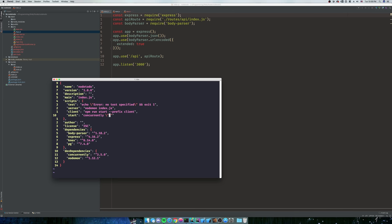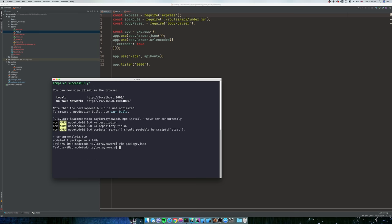We're going to concurrently npm run server, and then you're going to do it again, backslash out, or escape two double quotes, and we're going to do npm run client. That's pretty much all we need.